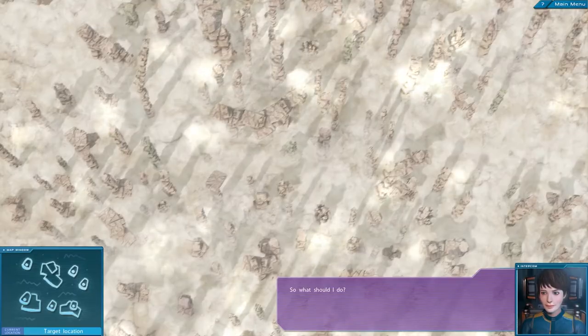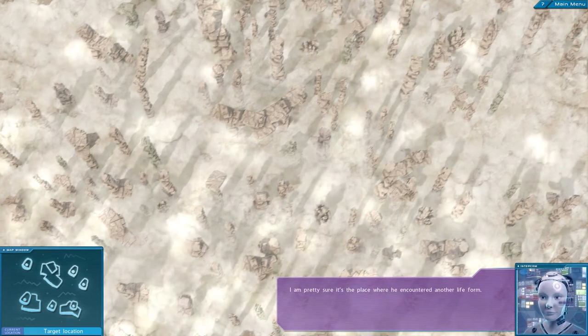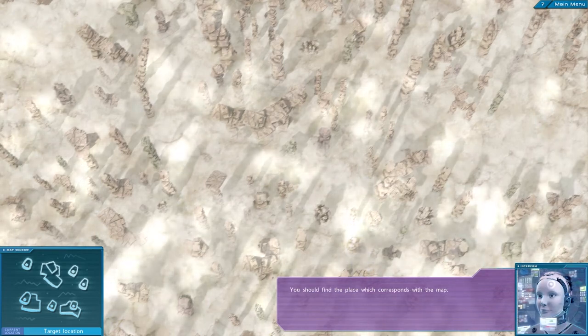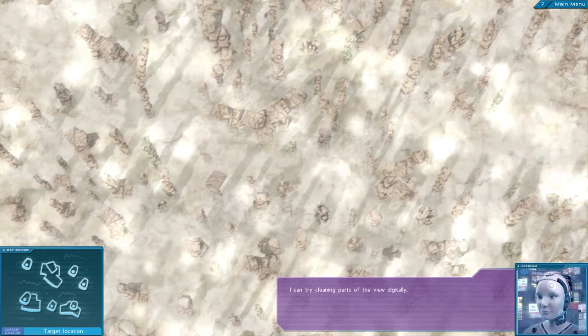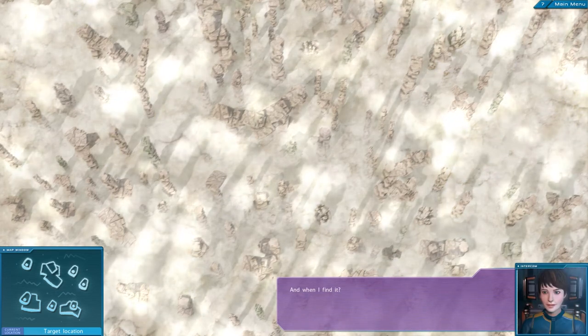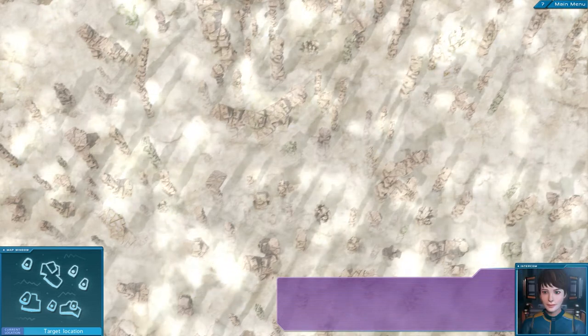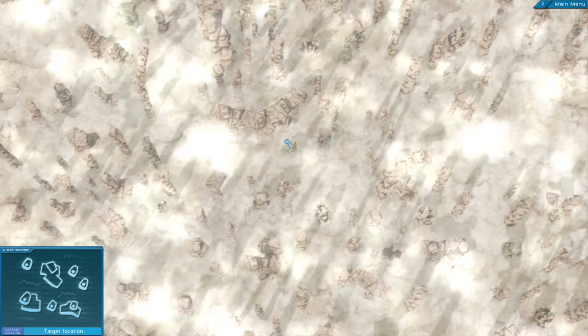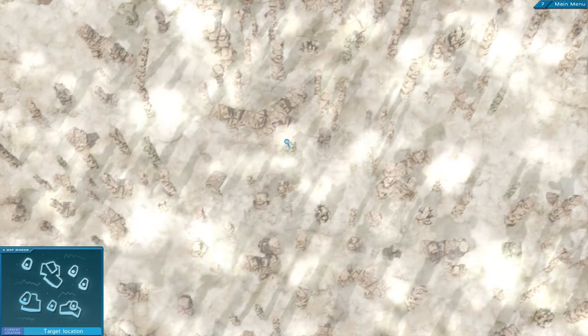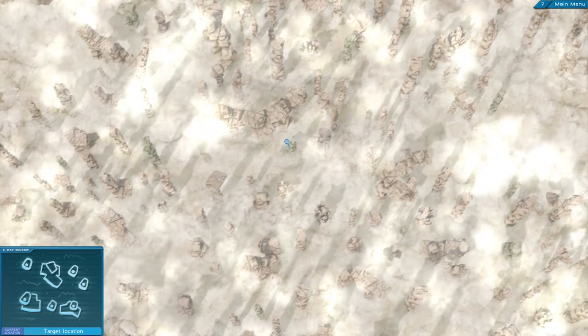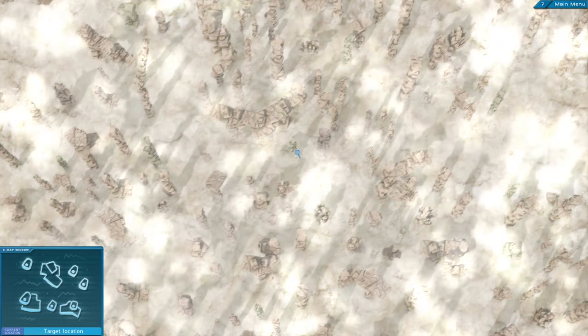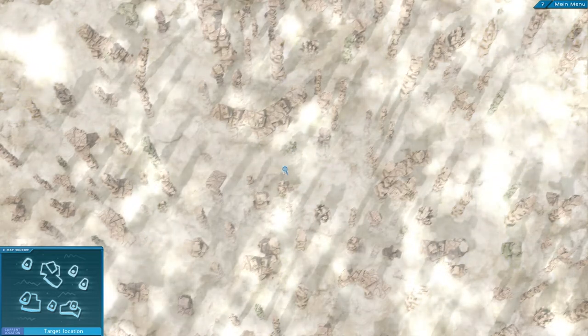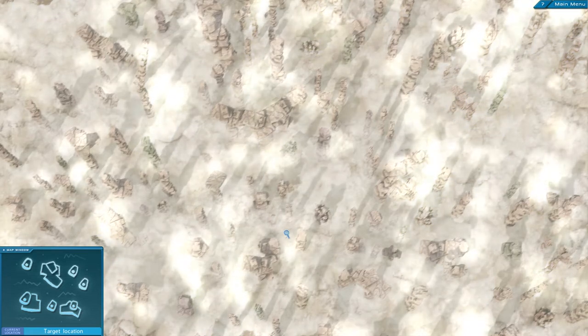So what should I do? Ith's map indicates a location. I'm pretty sure it's the place where he encountered another life form. You should find the place which corresponds with the map. This damn mist is not making that easy. I can try cleaning parts of the view digitally. You can zoom in or out to look for that formation. And when I find it? Mark the place by drawing a rectangle around it. Okay. Let me try. Okay. So Julia, I don't mean to accuse you of being lazy, but since you are a super advanced computer, shouldn't you be the one to like, couldn't you just do this yourself in like two nanoseconds and, you know, solve it for me? Anyway. Let's not anger Julia. She'll probably try to put me back into cryo-jail.